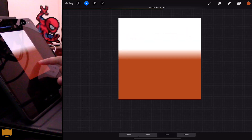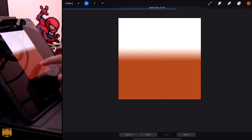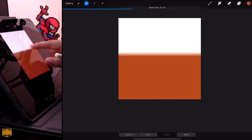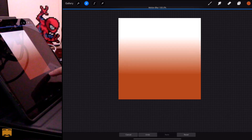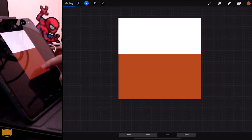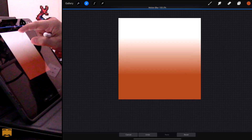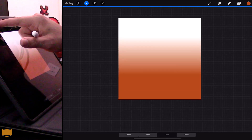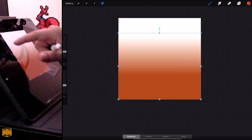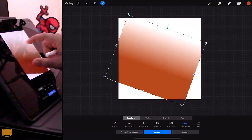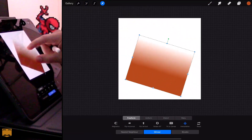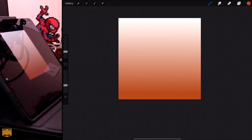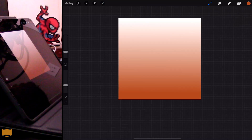You can adjust how much of this effect you get and how long the gradient is just by adjusting where your finger is on the canvas and how far you drag it — you could even drag it up, either way works. Once you have the selection how you like it, you can always go in with the move and transform tool to adjust the angle and make the whole thing a little bit smoother.